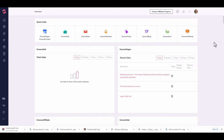Let's get into using GroovePages. As you open your account you're going to come up to this dashboard that we explained in the previous video. What we're going to do is go over here to GroovePages and GrooveFunnels. GroovePages is the page builder and GrooveFunnels is a funnel component.